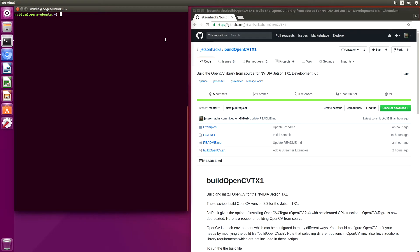Hello, it's Jim from JetsonHacks.com. On today's screencast, we will build OpenCV on the NVIDIA Jetson TX-1 Development Kit. Let's get started.